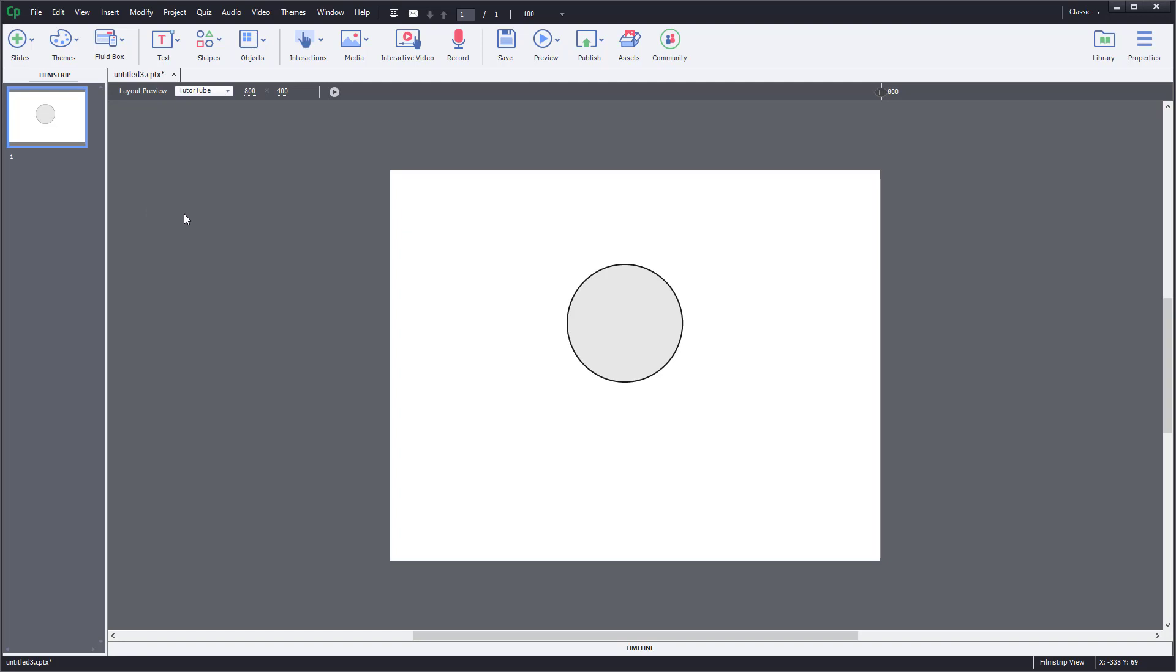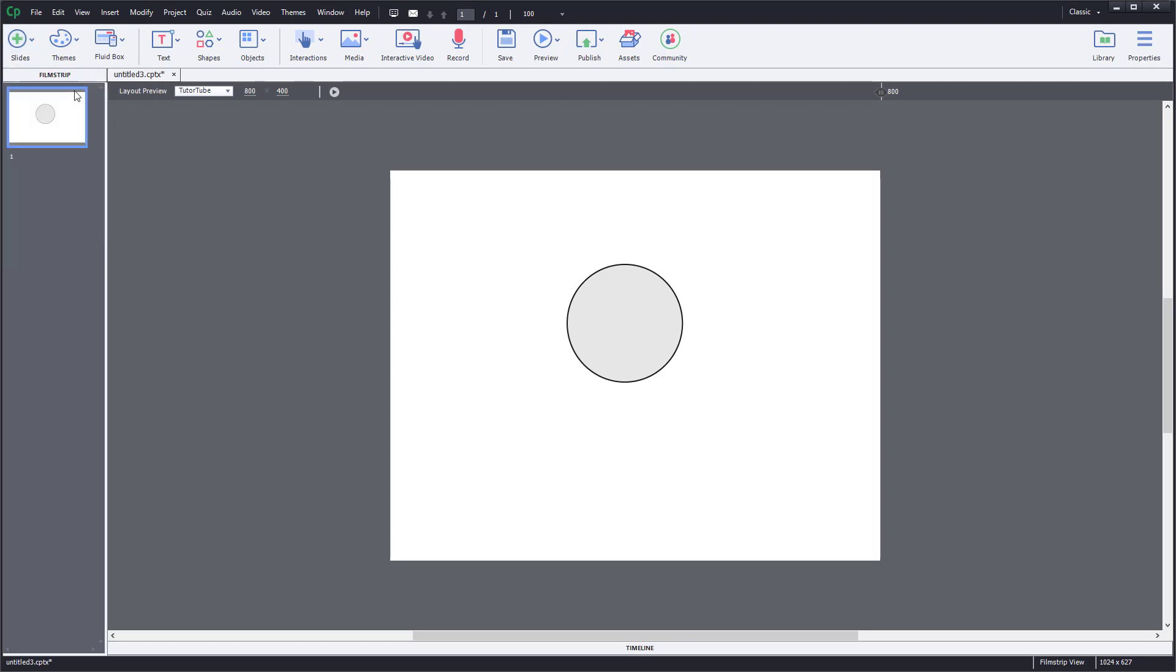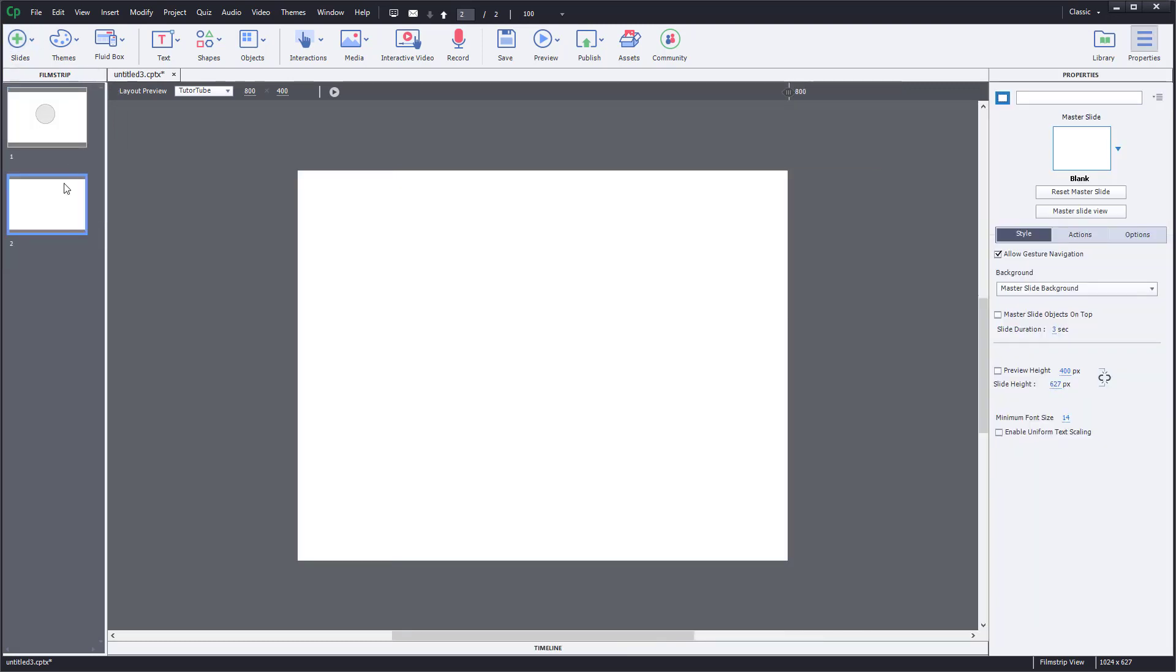There are a few options available for the view. There's the film strip on the left side, and you can keep on adding new slides, different slides right over here, like a blank slide, a content slide, and so forth.